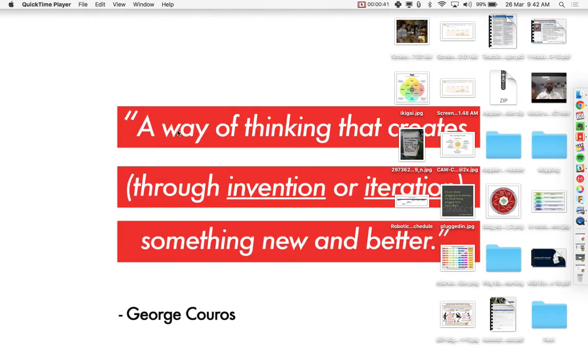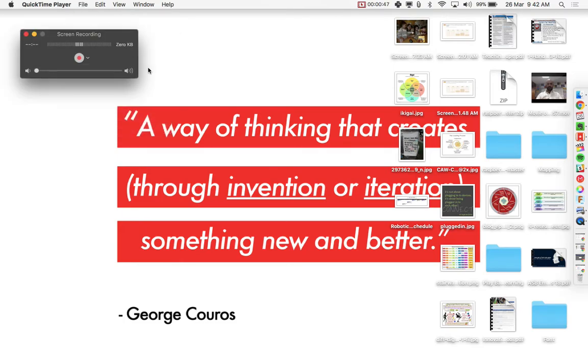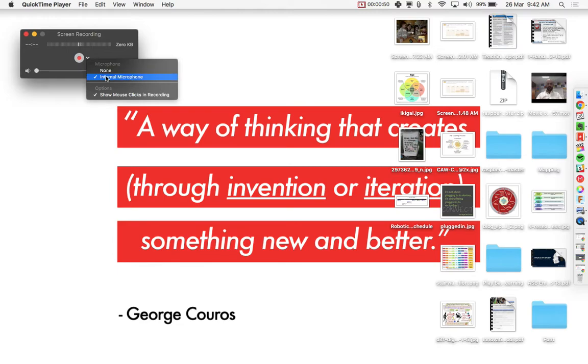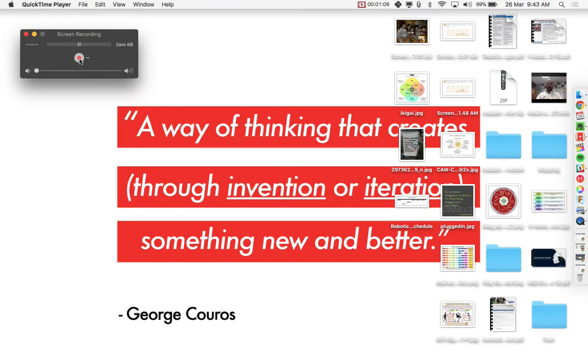So you're going to click Done and then you can come up here to File, New Screen Recording. When you select New Screen Recording, you want to make sure in this dropdown menu here that you select the internal microphone as the input source for the audio. Sometimes by default it's selected as None, so you make the recording and then you don't hear anything you're saying. So just make sure this is internal microphone.